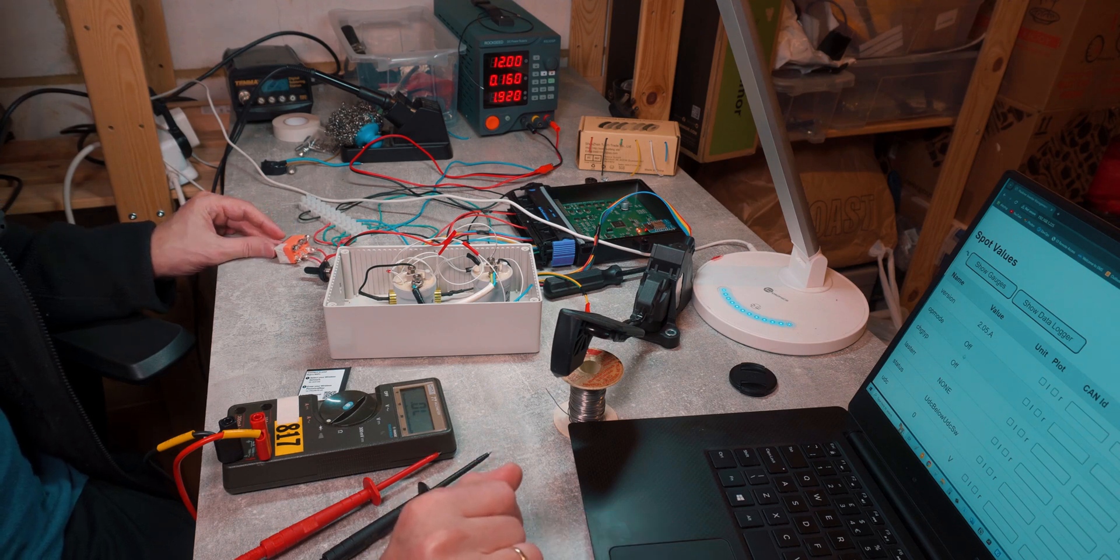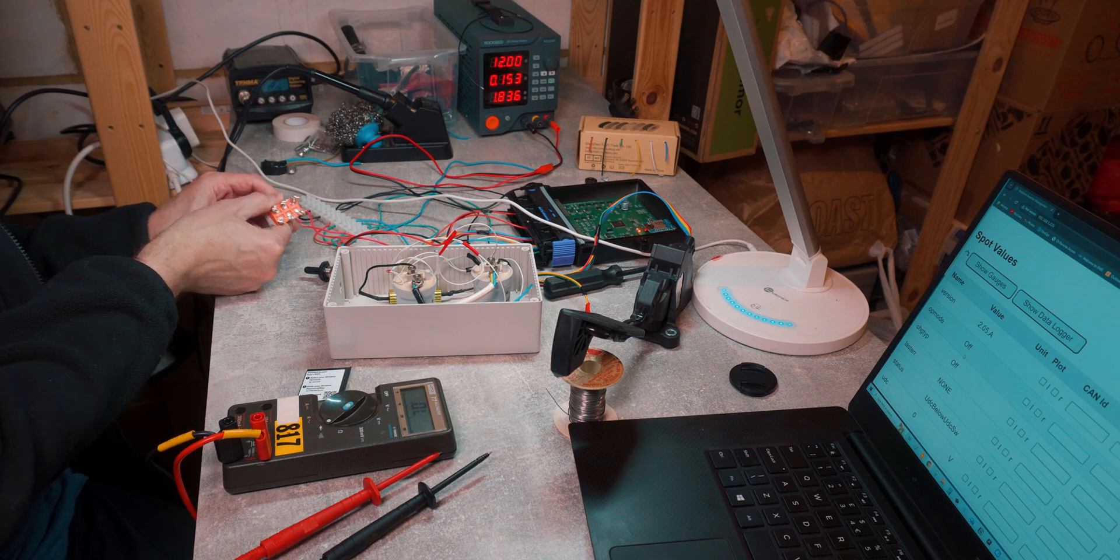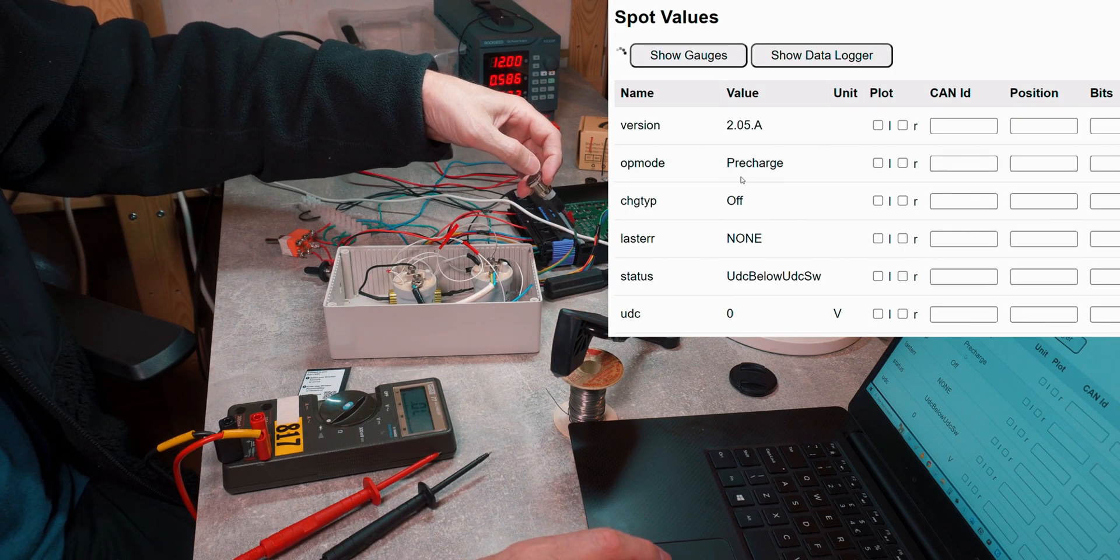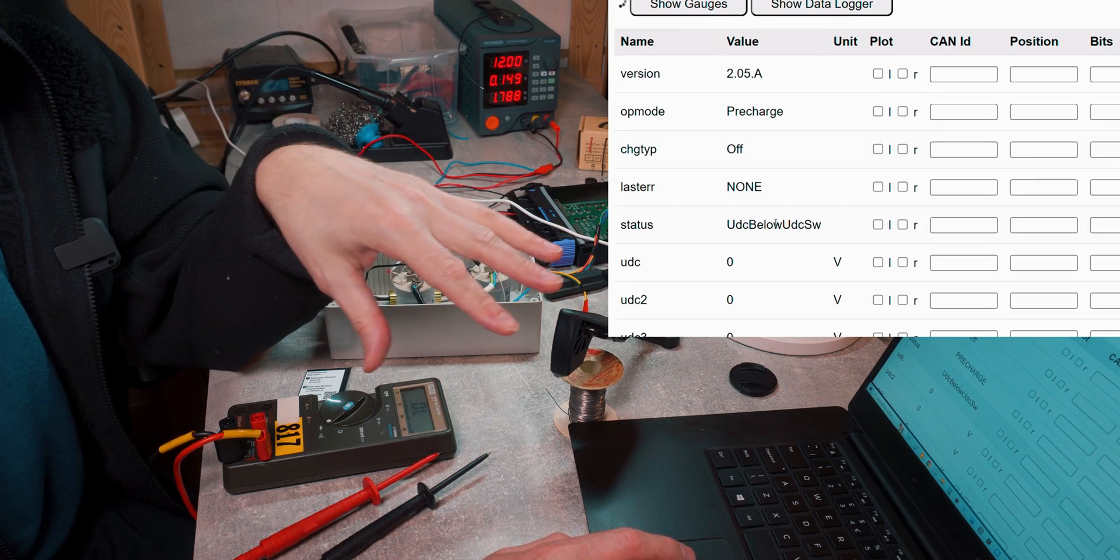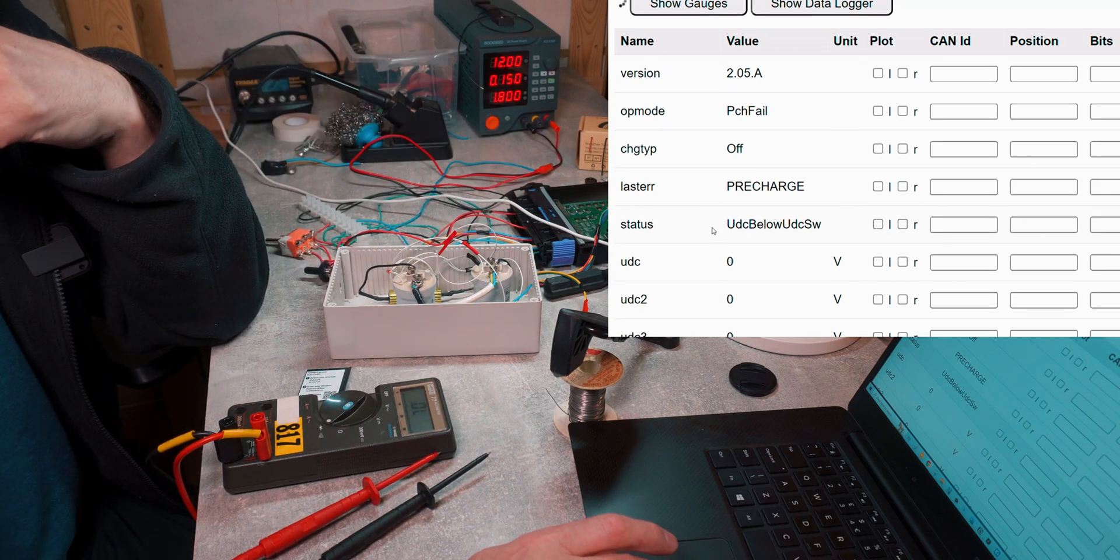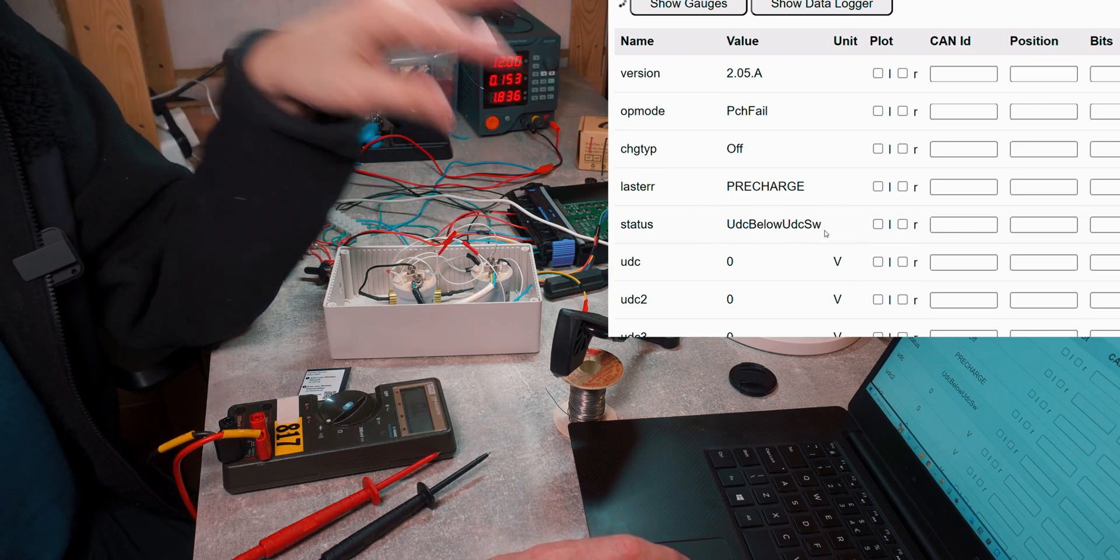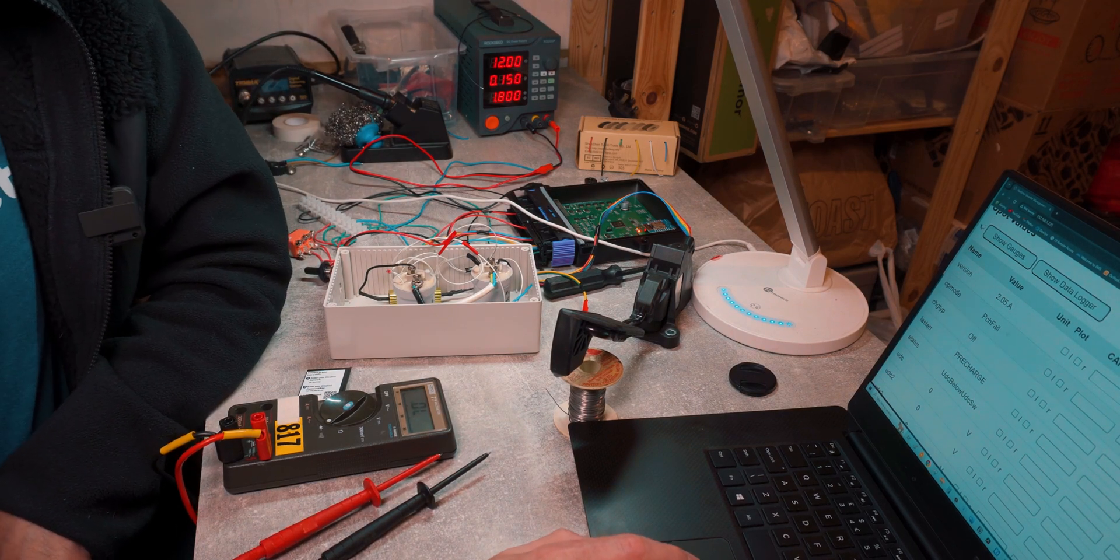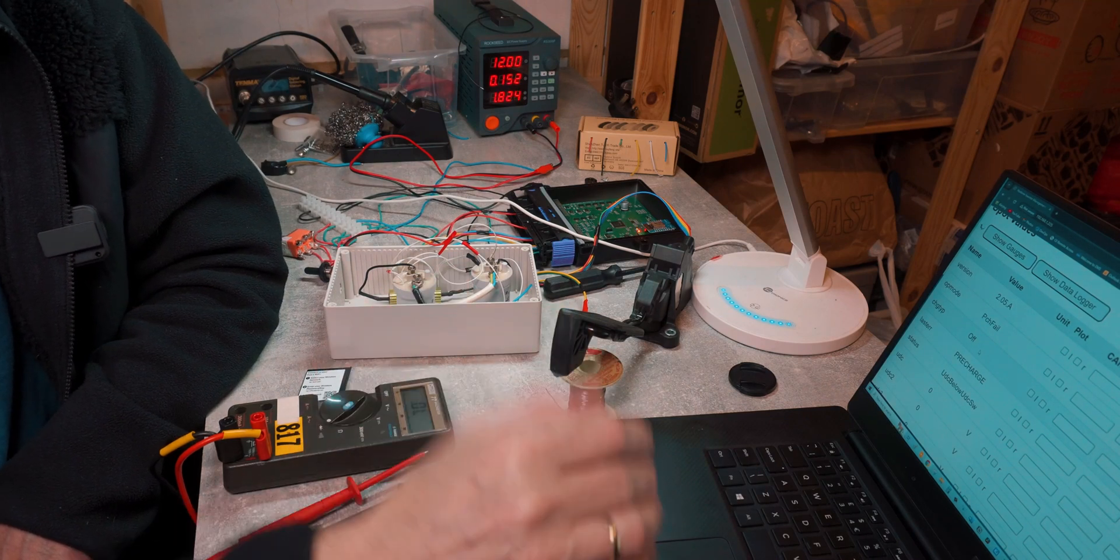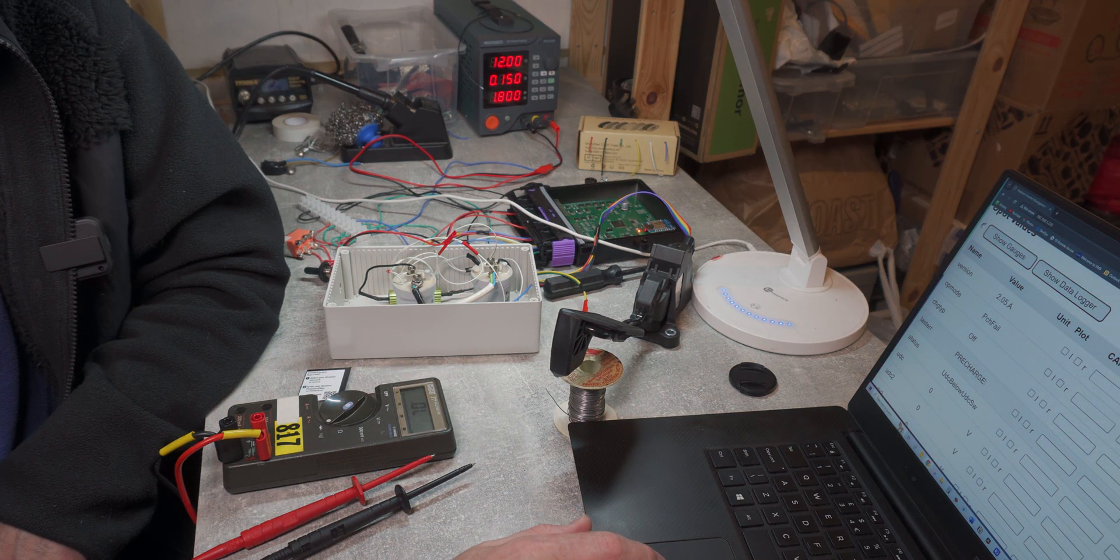So here we can see it goes off the run mode, and now if I go back into ignition mode and press start button, we can see pre-charge, but the system doesn't go into the run mode because it has an error message. Status is UDC below UDC SW. So our UDC SW minimum value is 30 volts and it's never managed to reach that value. So for this reason we have pre-charge fail and last error message is pre-charge.